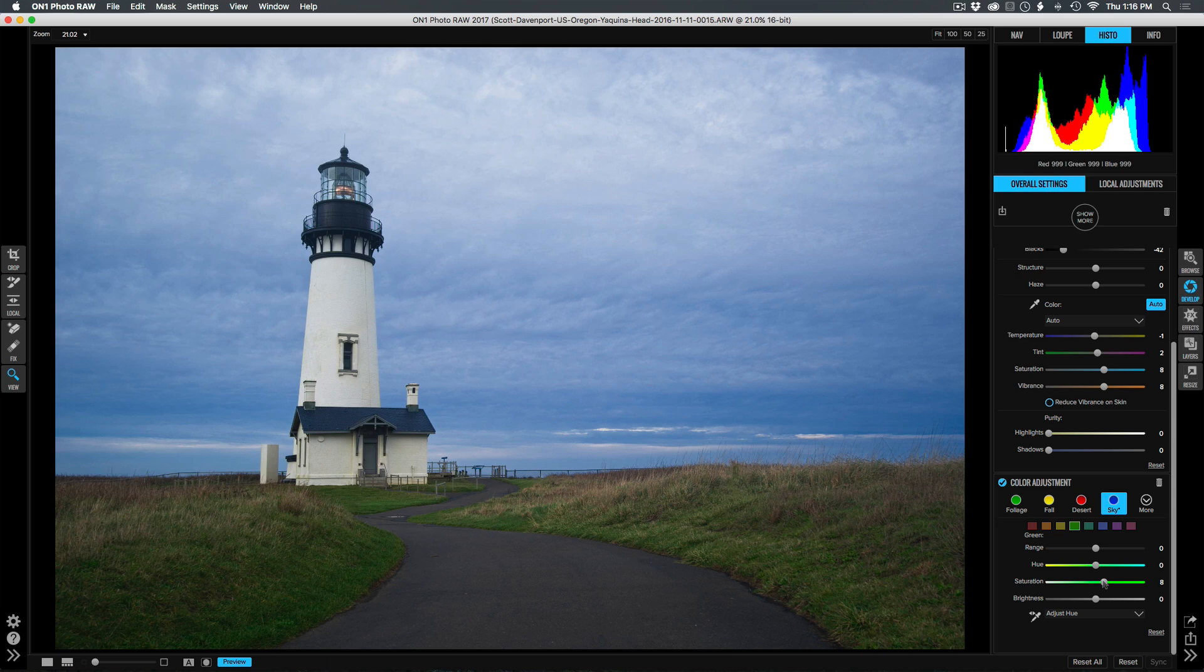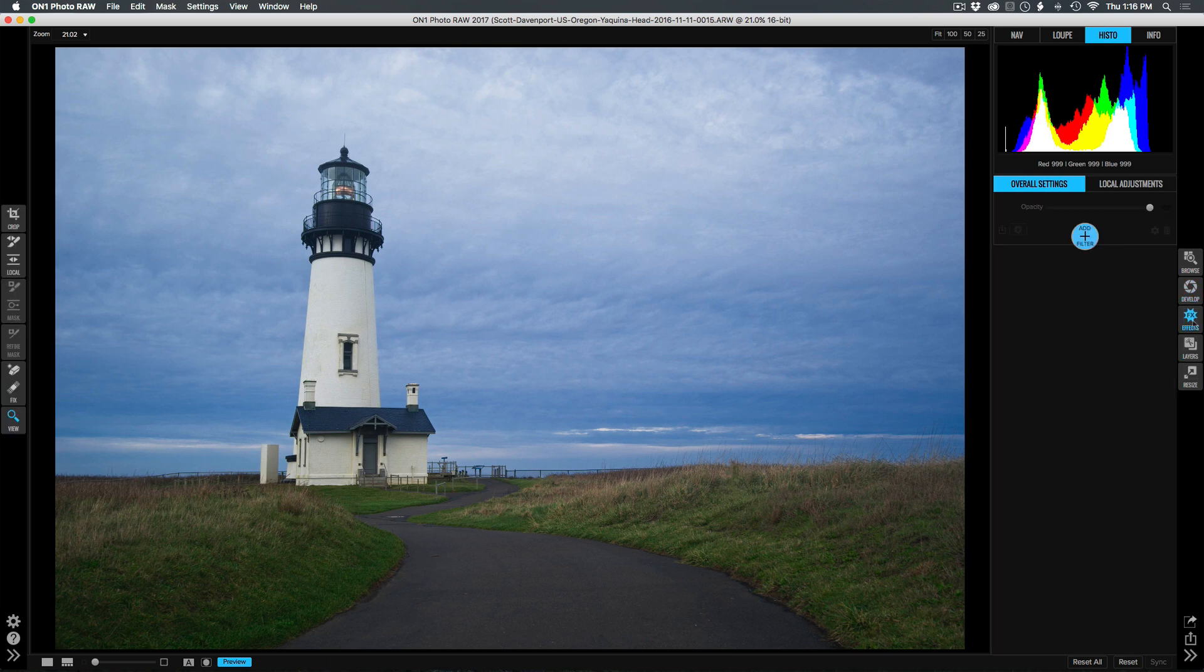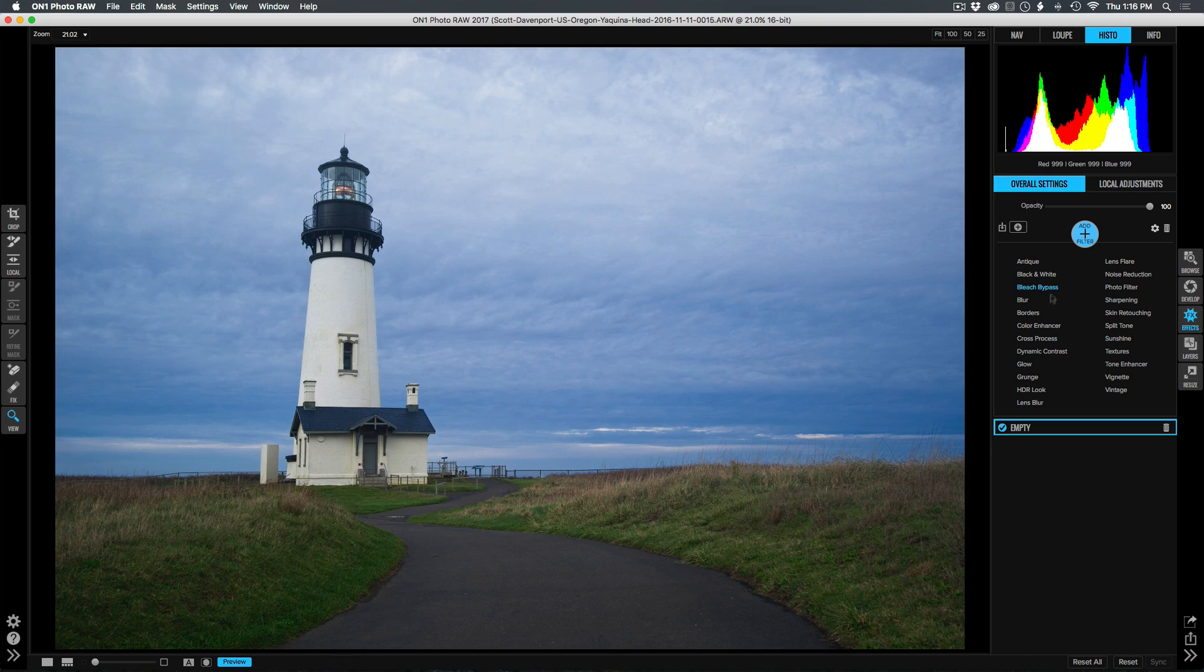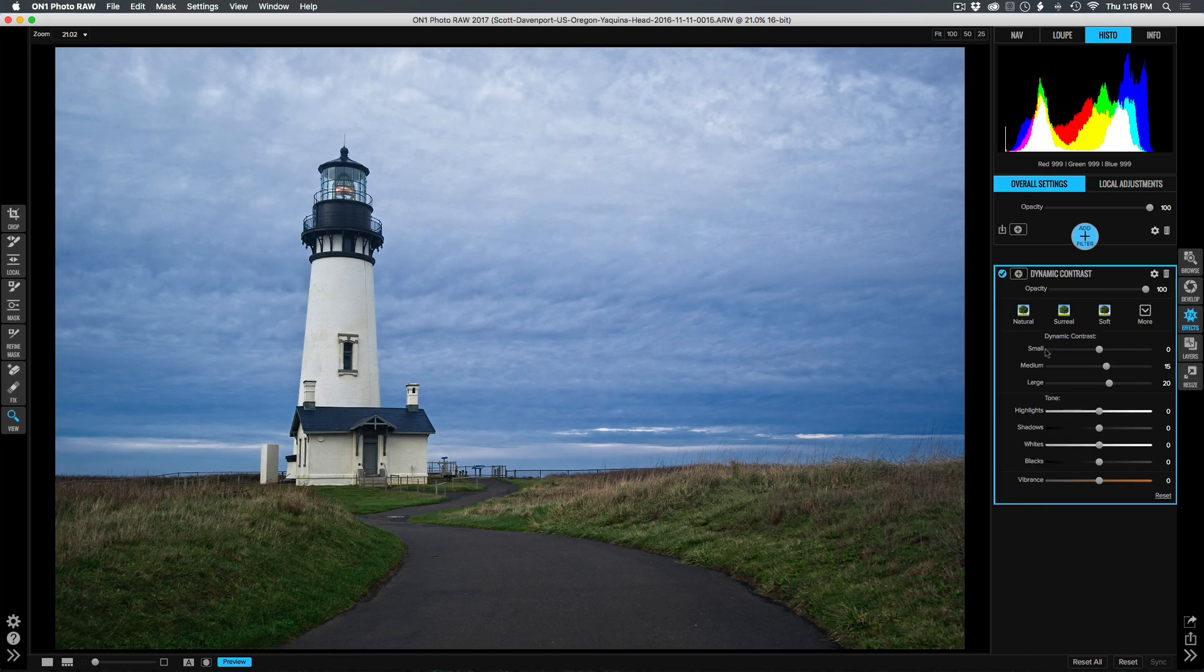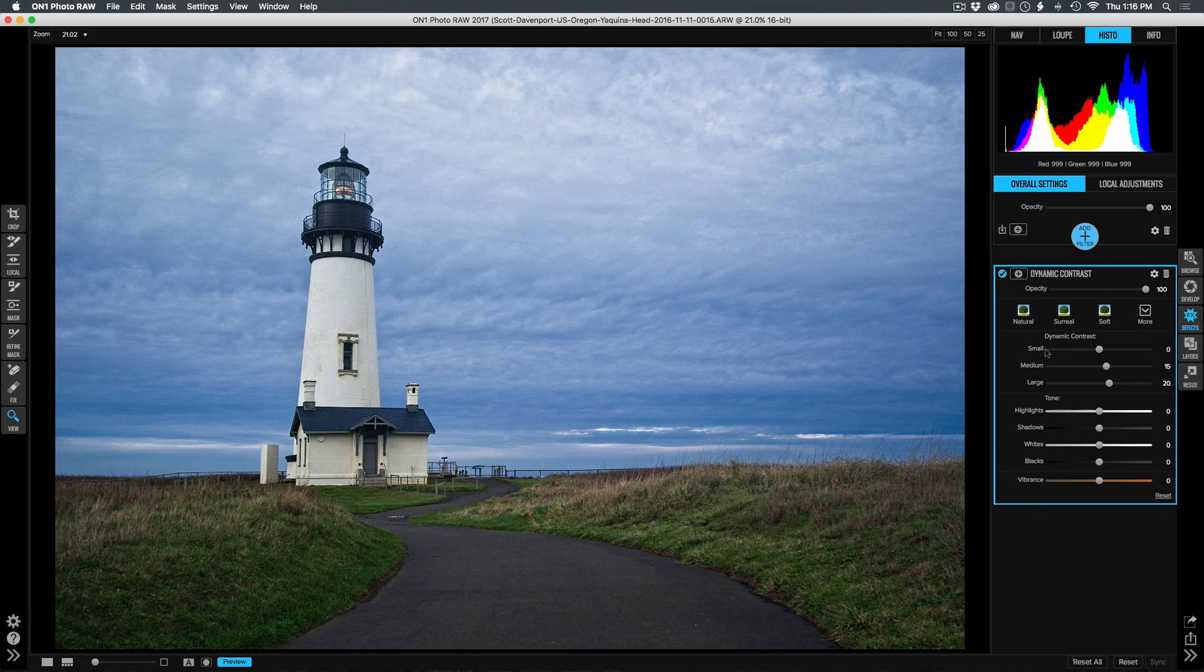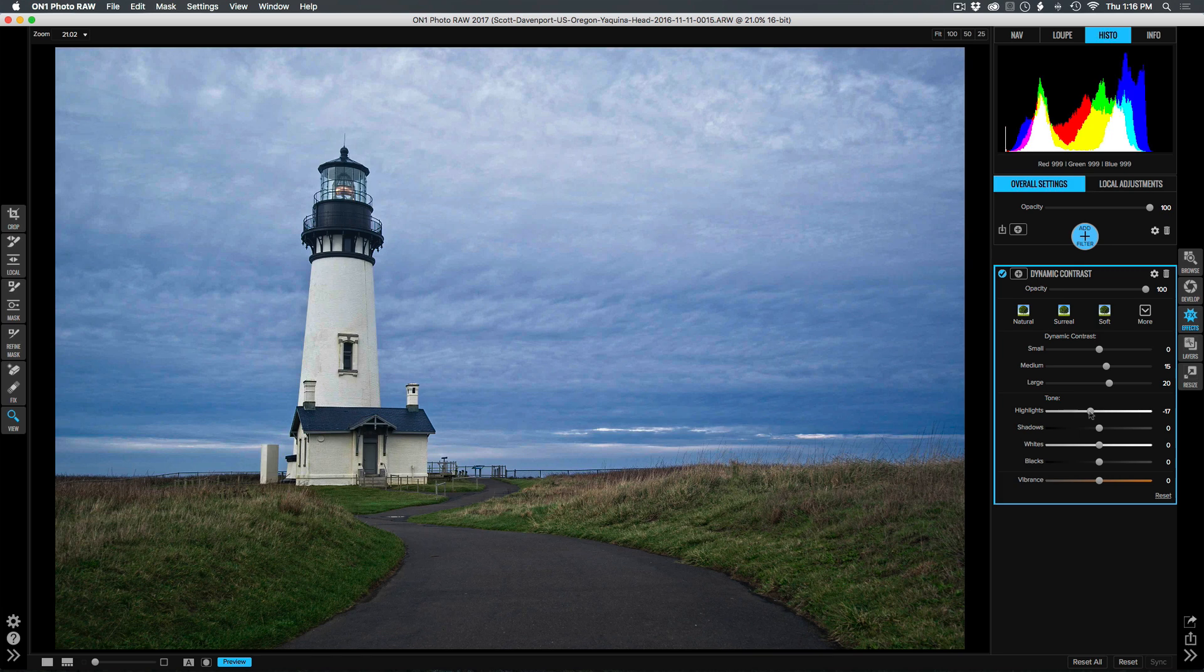Now for a little more contrast, I like the dynamic contrast filter in the effects module. We'll go into effects, add dynamic contrast, and that's adding nice detail into the grasses, the sky. I will back off the highlights just a little bit, so that we don't get too gnarly on that lighthouse itself.